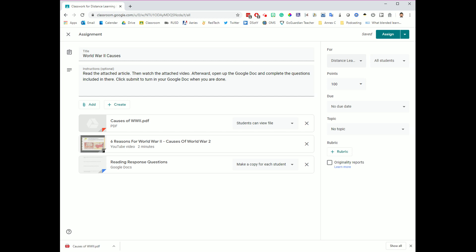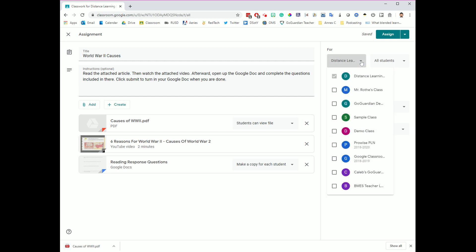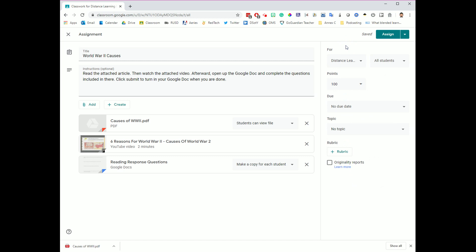you can click this drop-down menu, and you can put a little check mark next to each class that you want this assigned to. So create it once, and then it's in multiple different Google Classrooms.